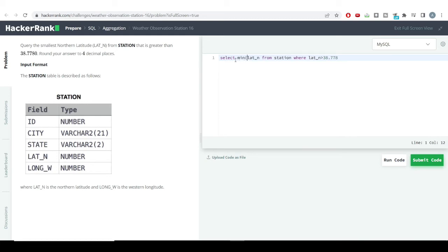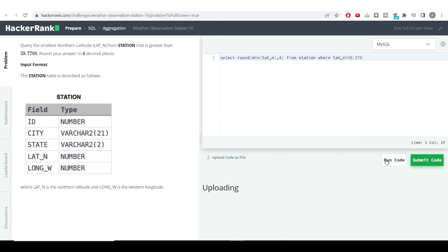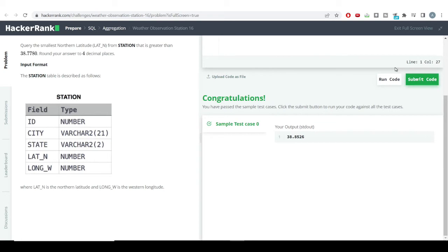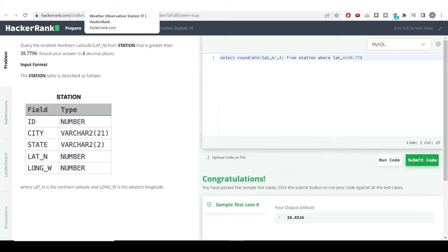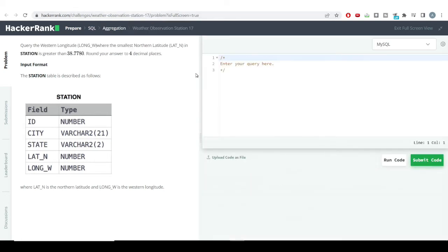We need to provide the MIN function here, and also we need to round off our answers to four decimal places. So I'll be using the ROUND function here, and after the comma I would provide four because I want four decimal places. Hitting the run code button — you can see we have got our correct answer.